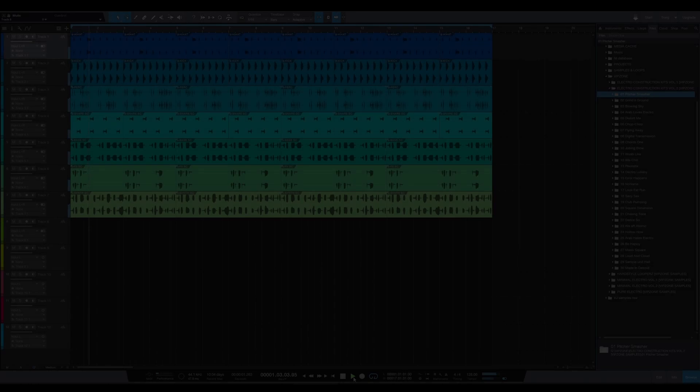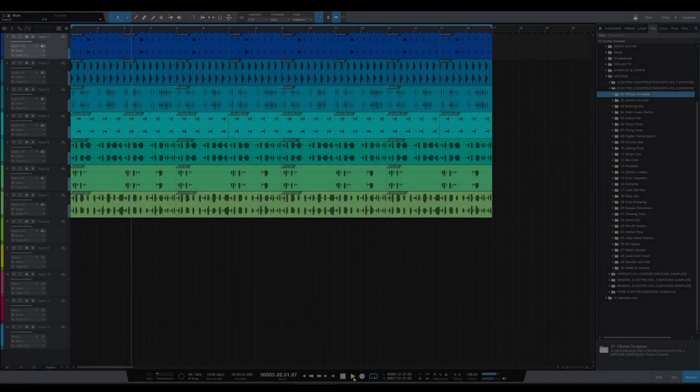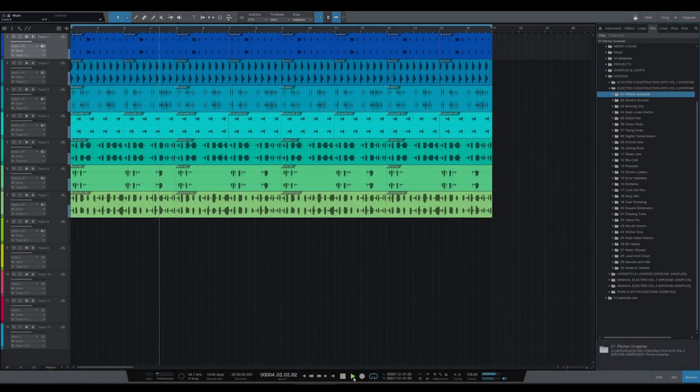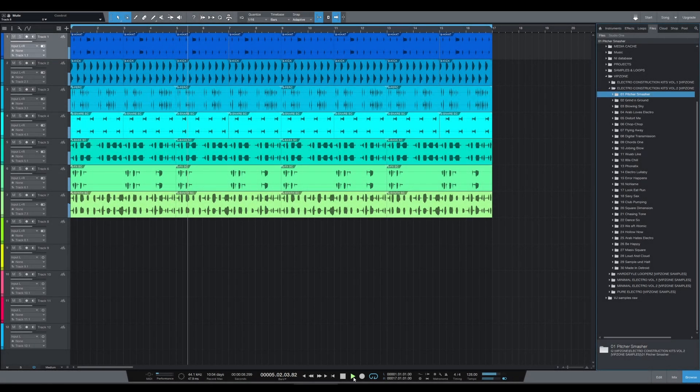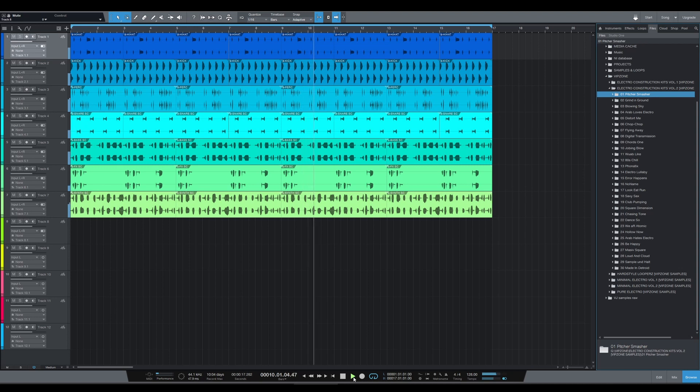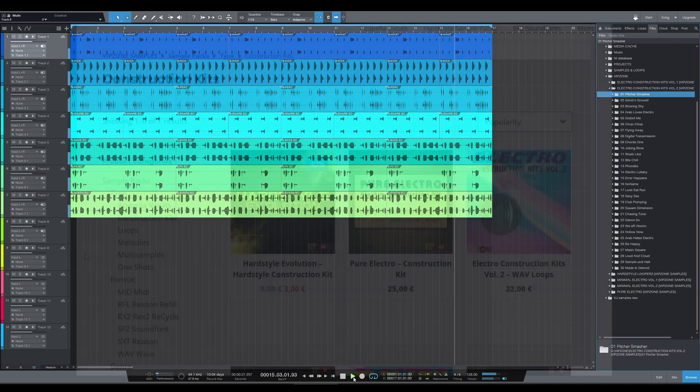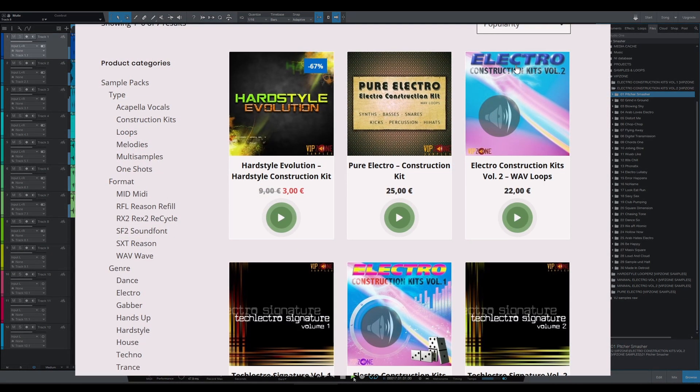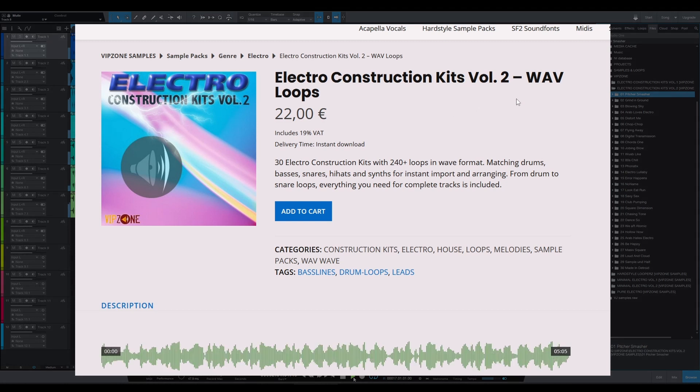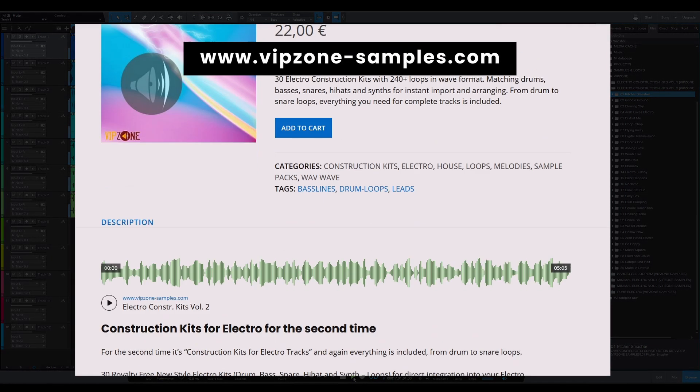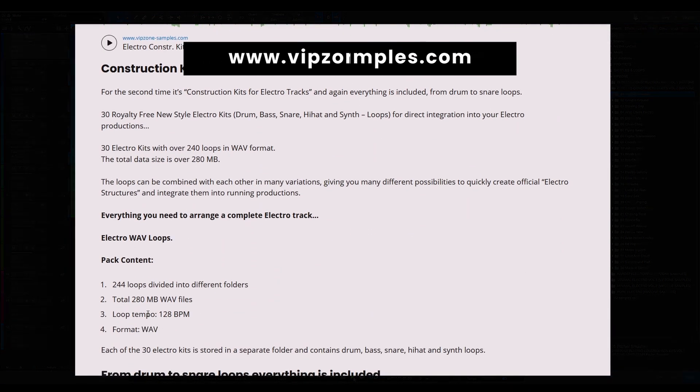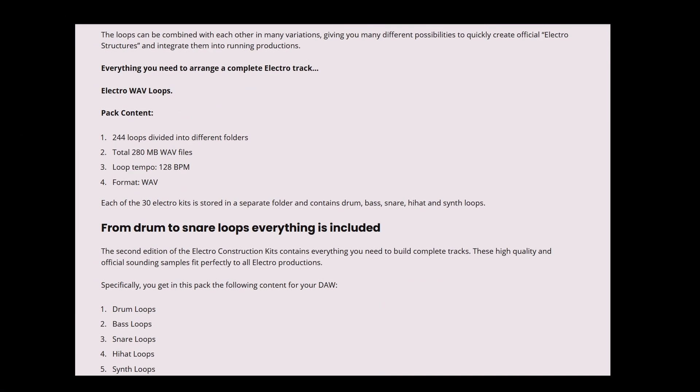We hope you enjoyed this presentation of the Vibzone Electro Construction Kits Vol. 2 Sample Pack. You can find that pack on www.vibzone-samples.com along with the Electro Construction Kits Vol. 1 which we already presented, and along with many many other kits you can use with this pack. Just to be clear, you can use this pack on its own, but as you know everything is better with friends. So head over to our website, check it out and I'm sure you'll find something you will like.